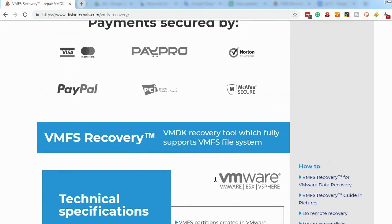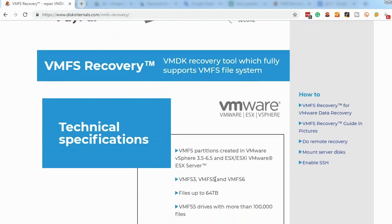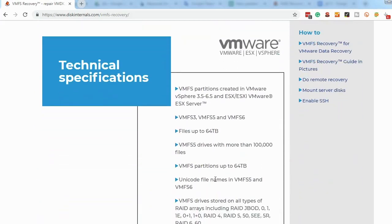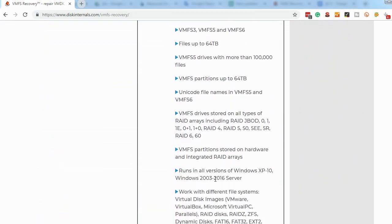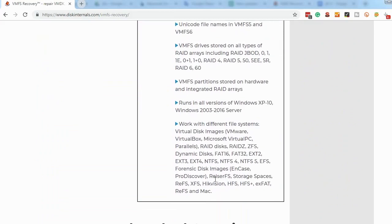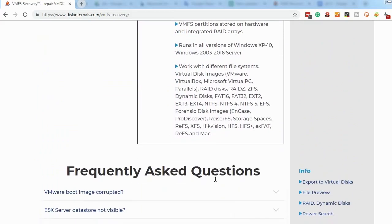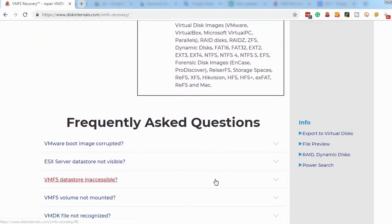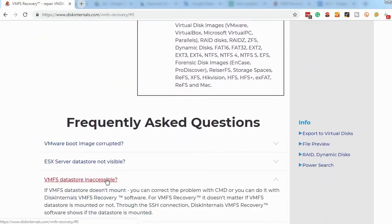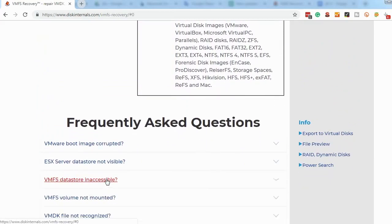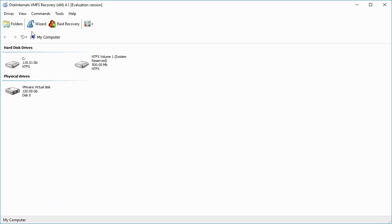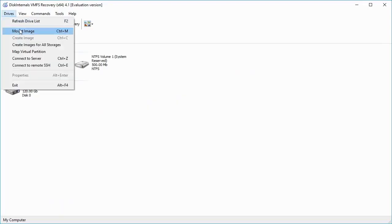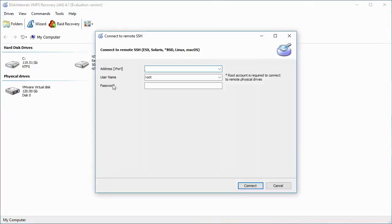To connect to a running ESX or ESXi server over the network, the server must have SSH connectivity activated. To establish an SSH connection as a client in the VMFS Recovery, click on Drives, Connect to Remote SSH. Use your login and password to enter.